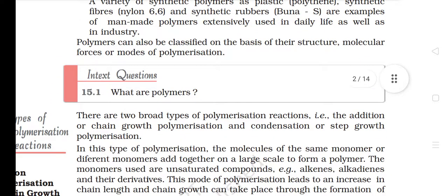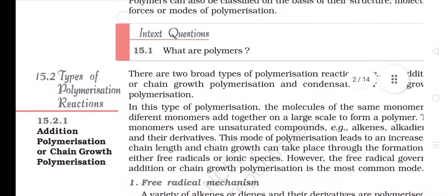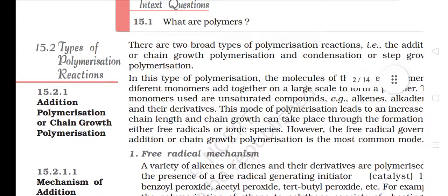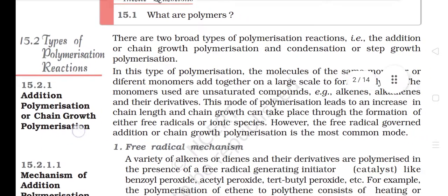Polymers can also be classified on the basis of their structure, molecular forces or modes of polymerization. 15.2 Types of Polymerization Reactions. There are two broad types of polymerization reactions: addition or chain growth polymerization, and condensation or step growth polymerization.